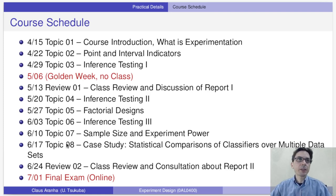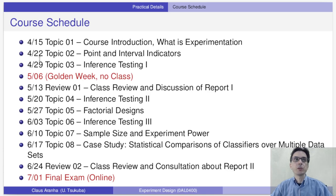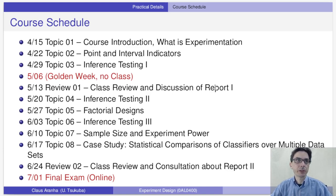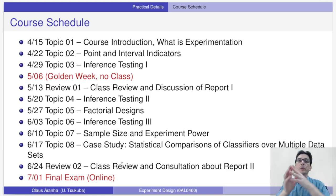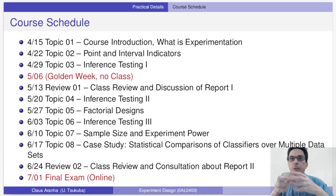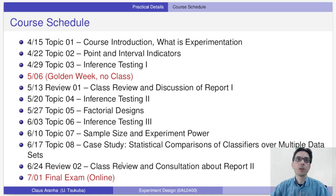Some important lectures: we're going to have a Review 1. If you have difficulty on topics one to three, you can bring them to Review 1 for discussion. I will also review the first report. The final exam is on July 1st, and before that we're going to have a final review where you can bring all your questions about the course as a whole.